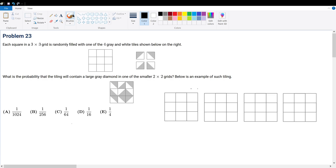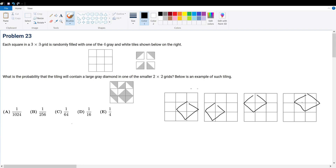Problem 23: each square in a three by three grid is randomly filled with one of the four gray and white tiles shown. What is the probability that the tiling will contain a large gray diamond in one of the smaller two by two grids? To understand this, let's first understand what counts as a correct solution. We can have a diamond here, here, here, or here — four possible positions.